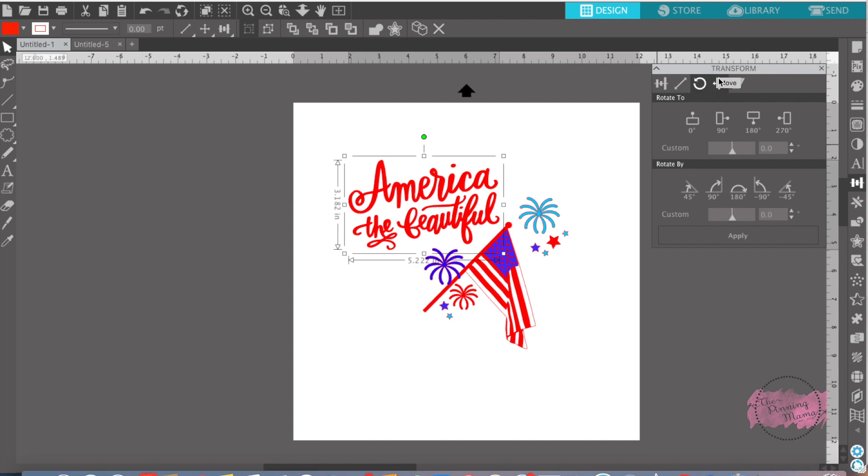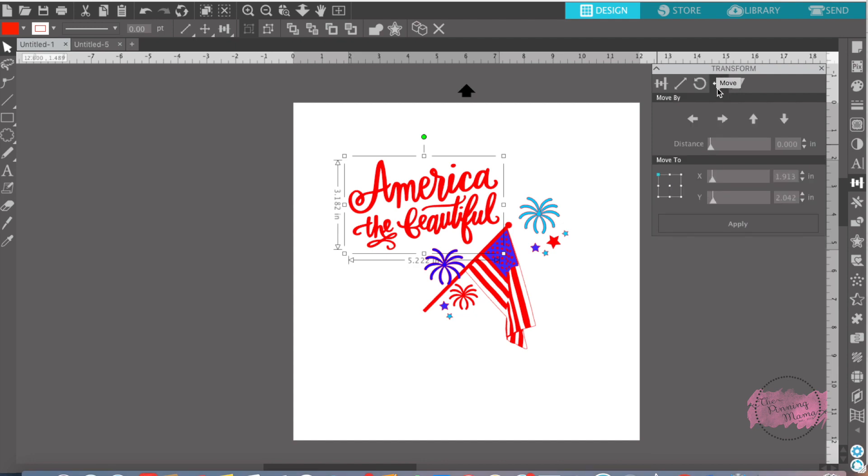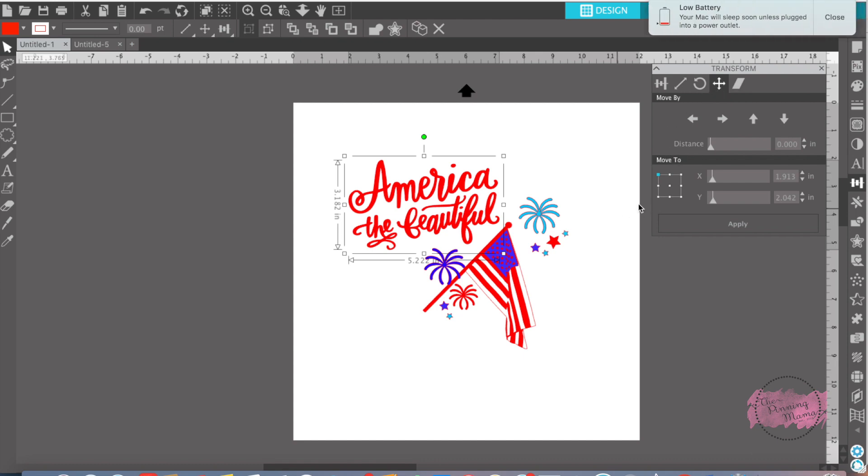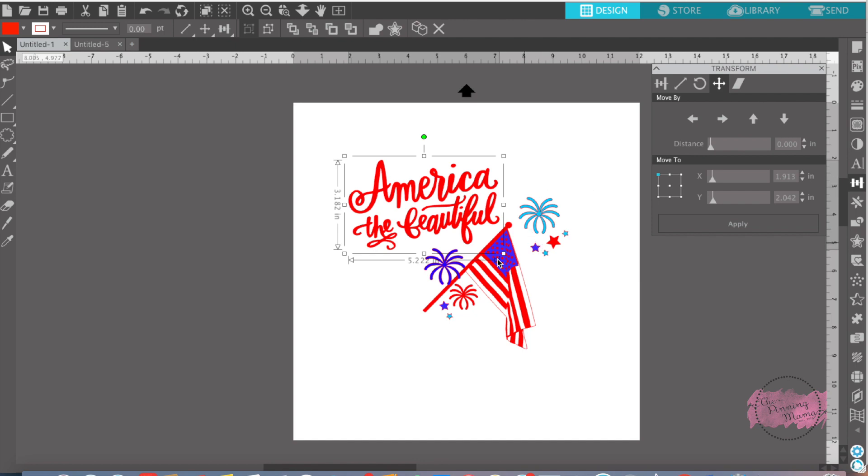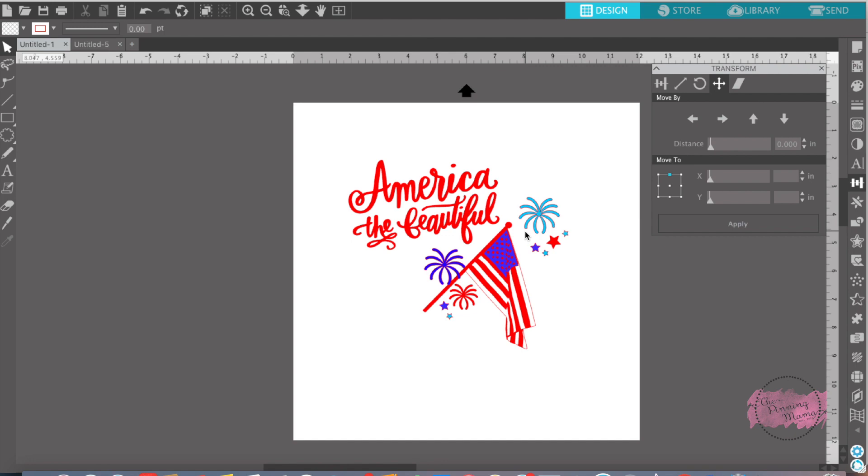The fourth tab is labeled the move tab, which is moving your design or pieces of your design by small increments around your page. Or you can also find points over here where move to. You can move it to certain points that you want your design to be moved to.